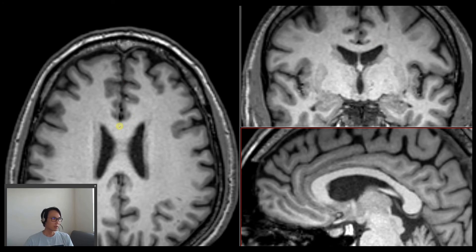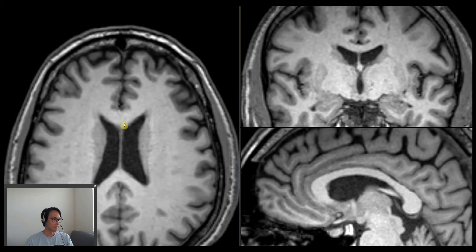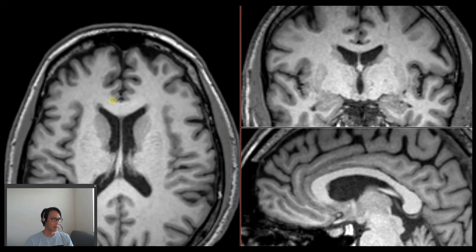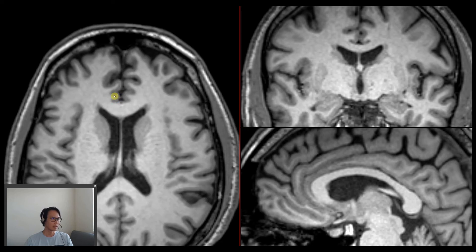First we localize the corpus callosum and then we can localize the first gyrus that is next to the corpus callosum. Here we can see the right cingulate gyrus and here the left cingulate gyrus.